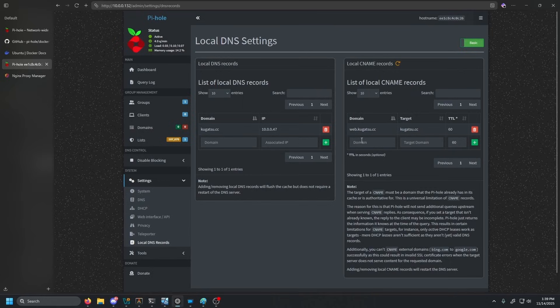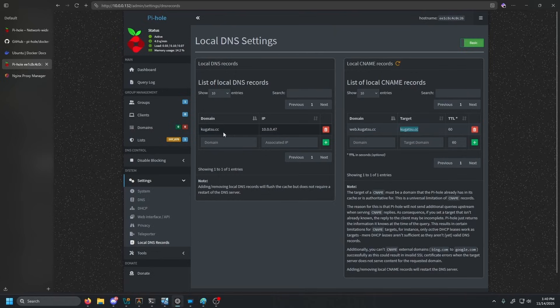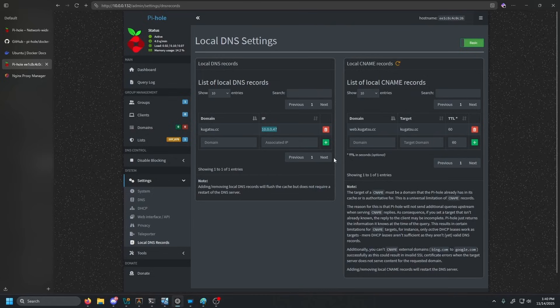If you guys don't know how CNAMEs work, it's just an alias. So whenever someone queries for this, it redirects them to this. But then on our backend, our A record is this is actually this IP, which is our Nginx proxy manager. So this is pretty much all you have to do in Pi-hole. Pretty much don't have to come back.